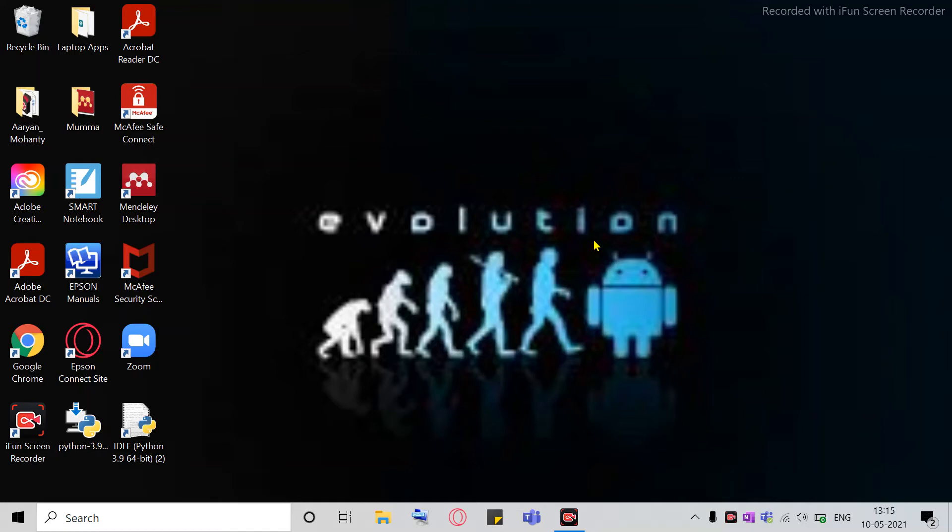Hello everyone, welcome back to another amazing video presented to you by Knowledge Hub. Today I'll be telling you how to use the Scribble I.O. Auto Draw feature, hack, or you can even call it a cheat.